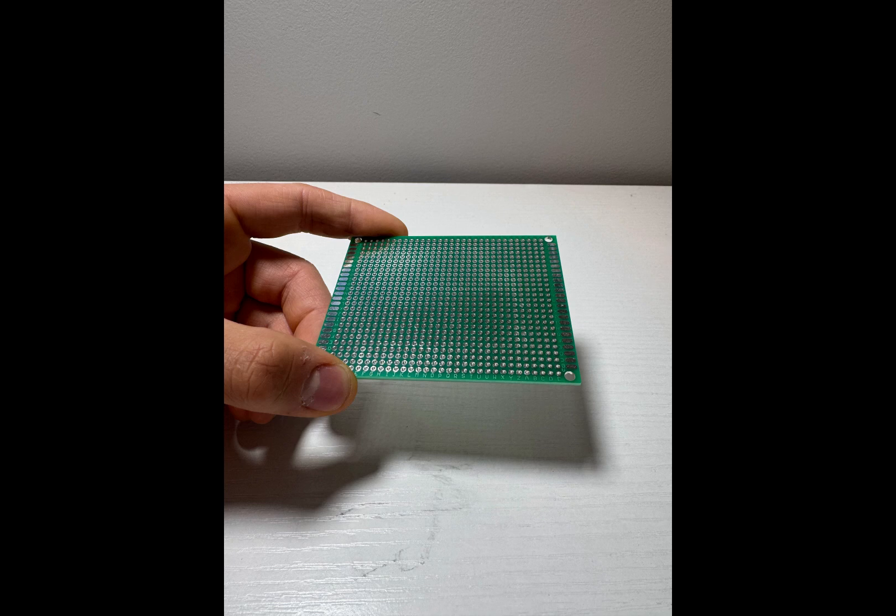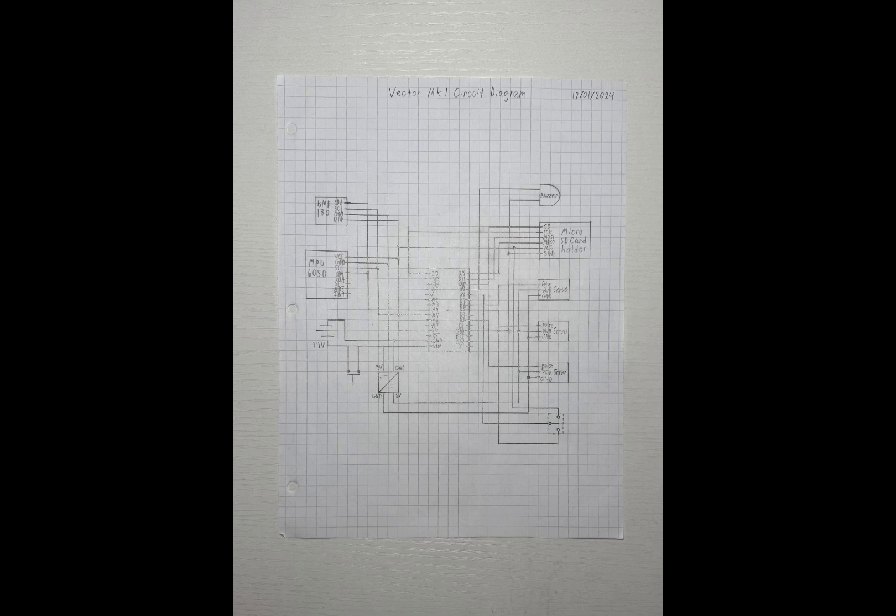Now, we know all the parts we need, what they do, and how the flight computer will be built. Next, we need a circuit diagram to serve as a guide for how everything will be connected and work together. Here, I hand-drew the circuit diagram for the flight computer. Side note, I could do this on the computer, but I find it more enjoyable to do it by hand. I also add a few other parts onto the flight computer, such as a test switch and a buzzer. Finally, all I need to do is solder all the components together.